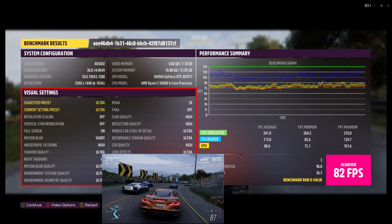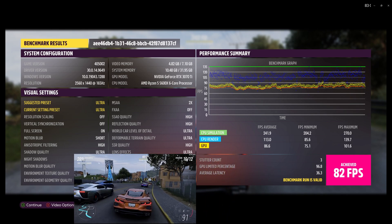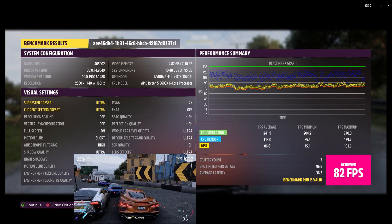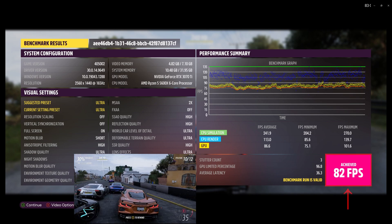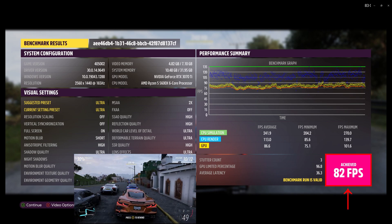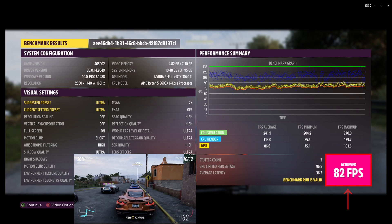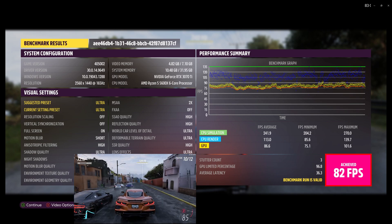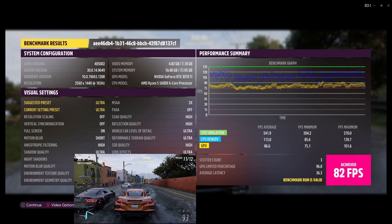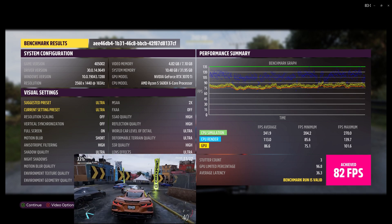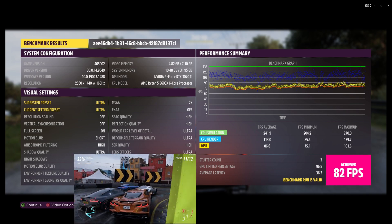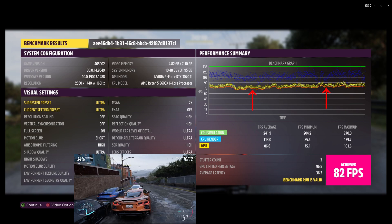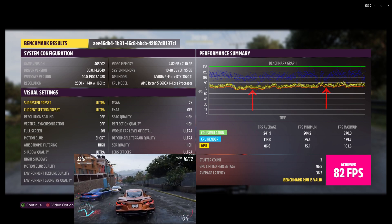The most interesting part though is the performance summary on the right-hand side. While recording, I achieved around 82 frames per second on ultra settings with a 1440p resolution. When not recording, it is slightly more with 85 FPS. The FPS are shown with the orange line in the graph above.